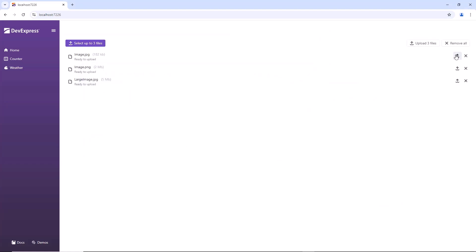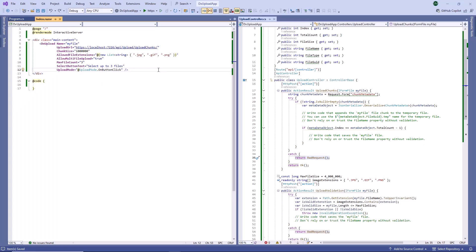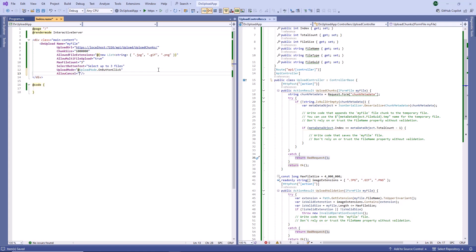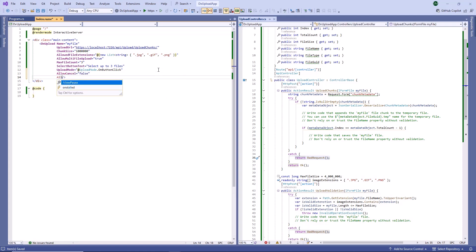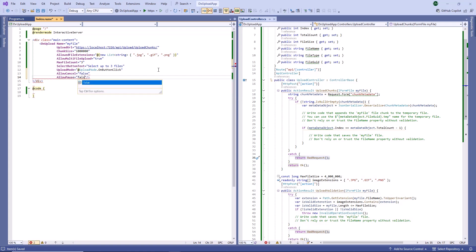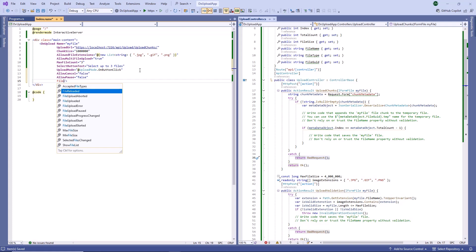I can click an individual file's Upload button to upload that file, or click the Common button to upload all files. Users can cancel file upload in the UI. In chunk upload mode, users can also pause and resume upload operations. To hide the Cancel and Pause buttons, I set the Allow Cancel and Allow Pause properties to False.